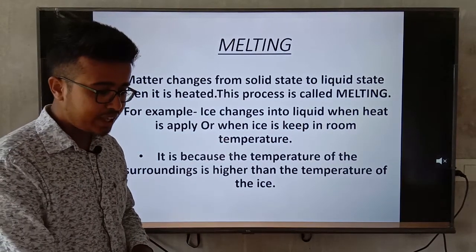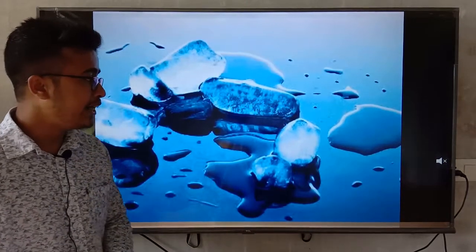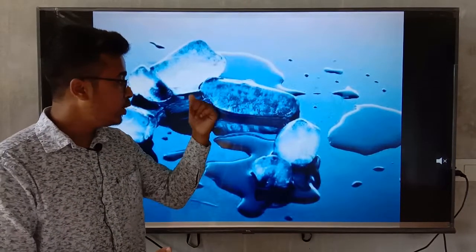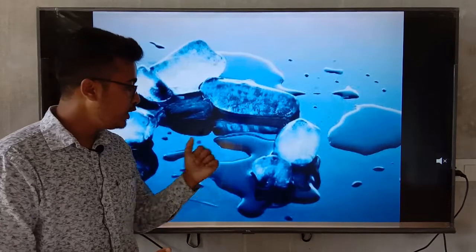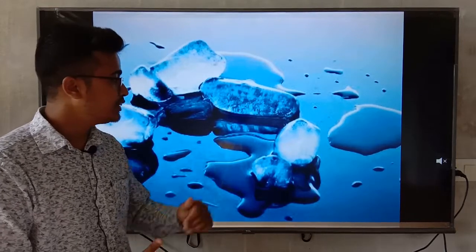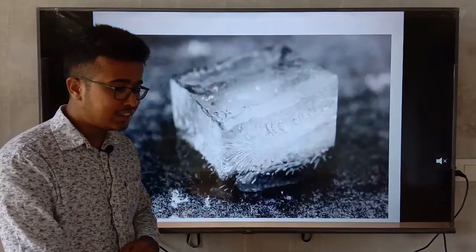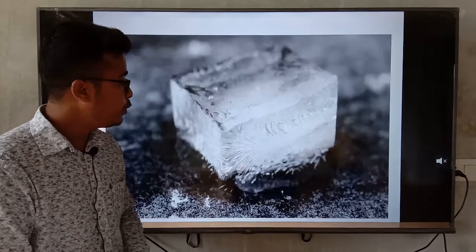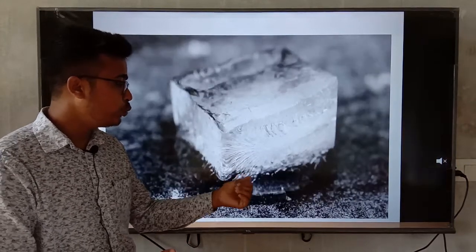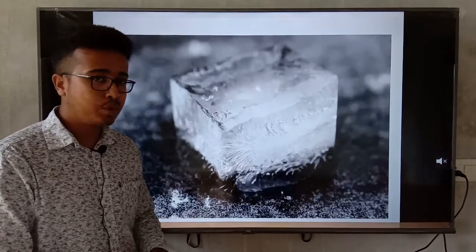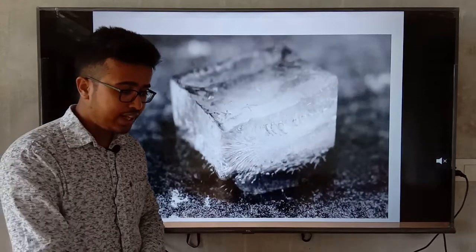You can see in the pictures: here is ice which is melted and converted into liquid — this is an example of melting. Another picture also shows ice melting into water, which is also an example of melting.